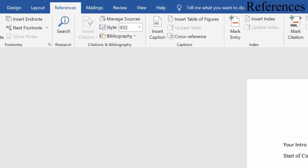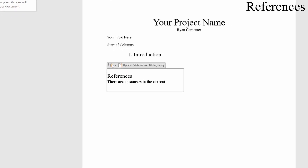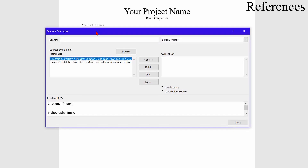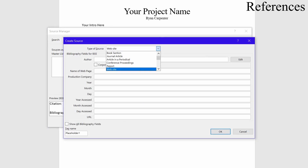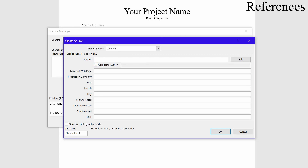To add a source, go back to the References tab and click Manage Sources in the same category as Bibliography. That brings up the Source Manager. You may already have sources from other projects — you can remove those. Click New to add one. Choose the source type; you can use EasyBib to get your information or fill it out manually. As an example, I'll add a website called 'Test Website', with today's date: April 29, 2021.